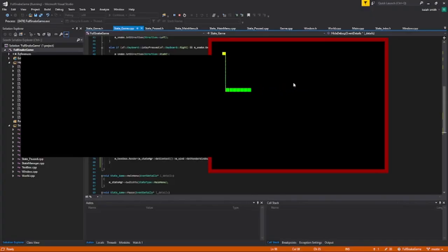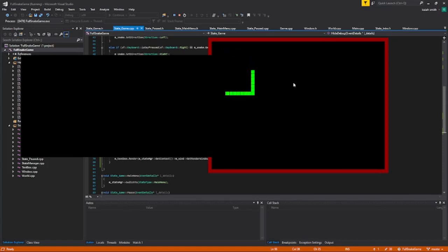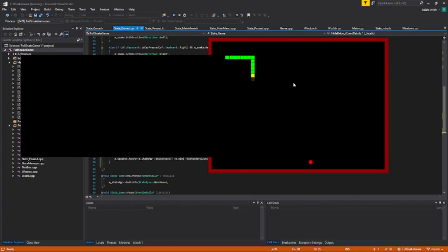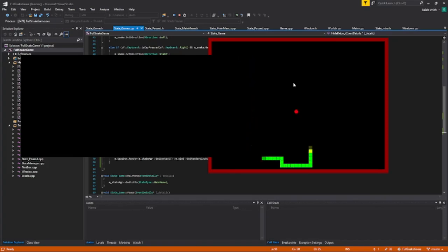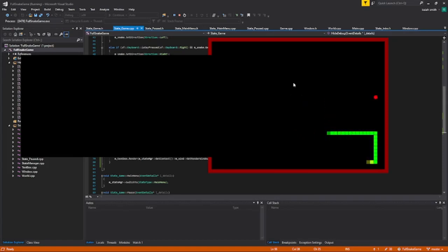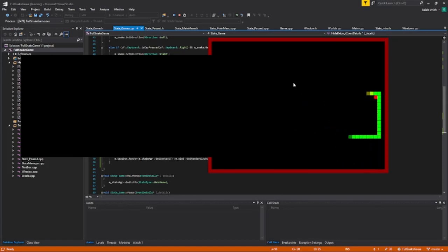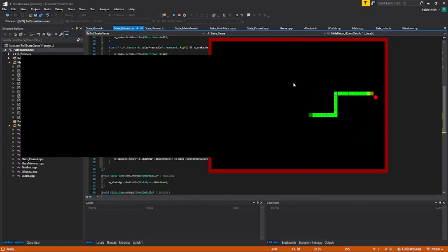While I was recording the intro, actually I ran into a bug in one of the games that I was recording. It's the snake game. And I figured why not fix the bug on screen with you guys while I'm explaining a little bit about myself and where I come from with coding.